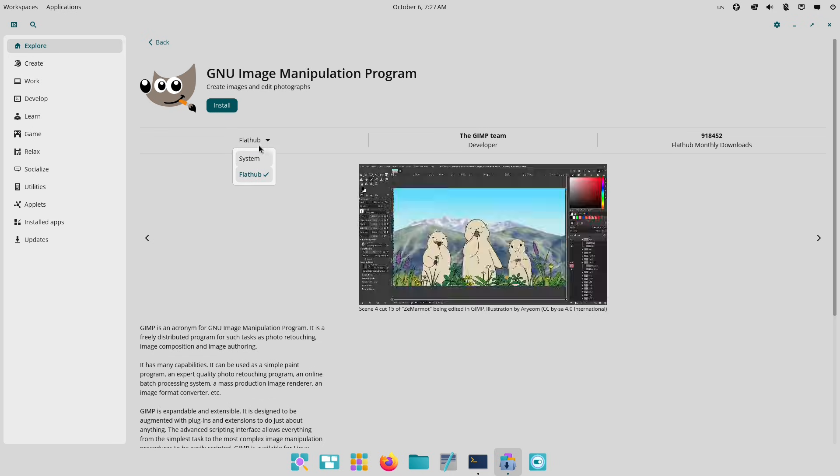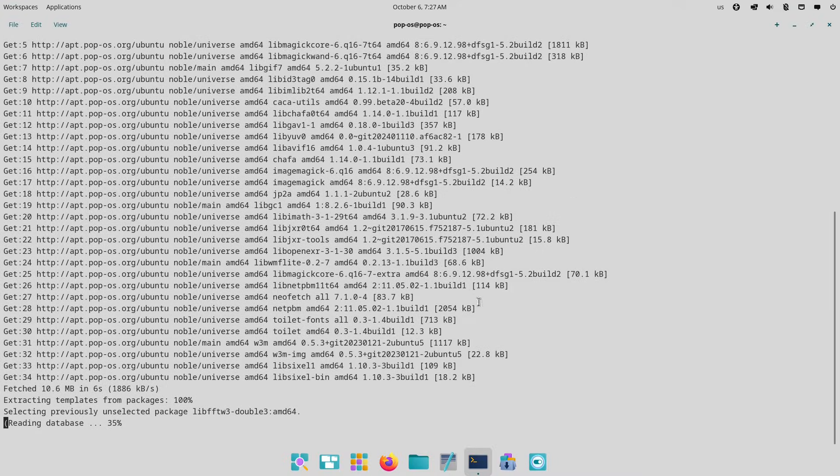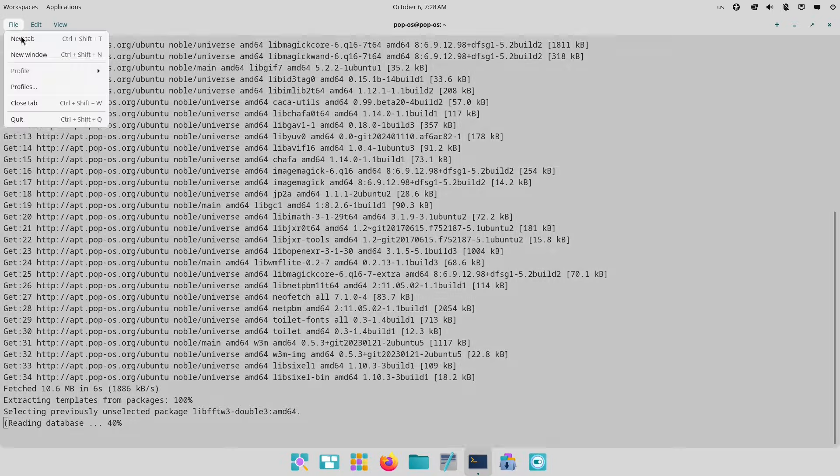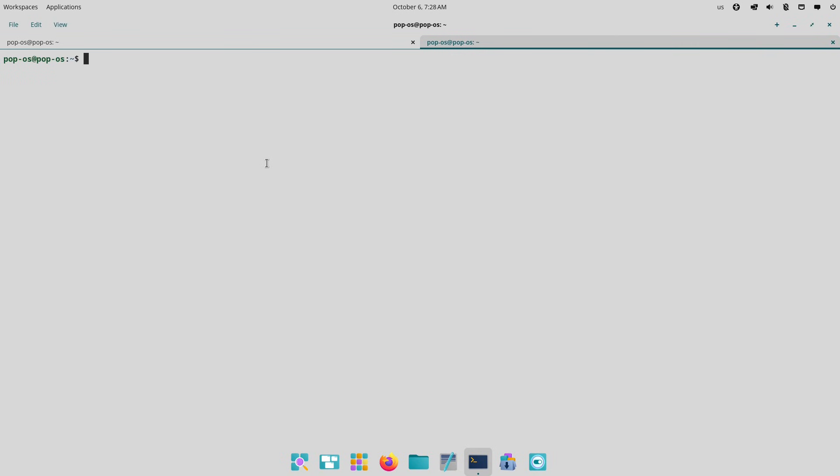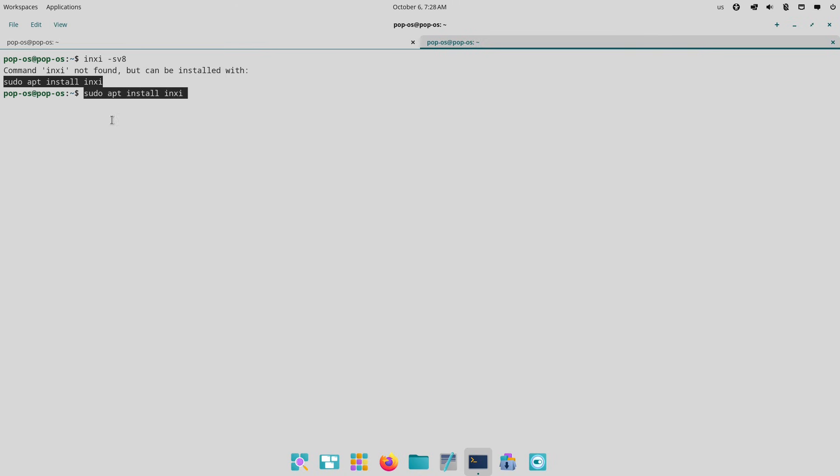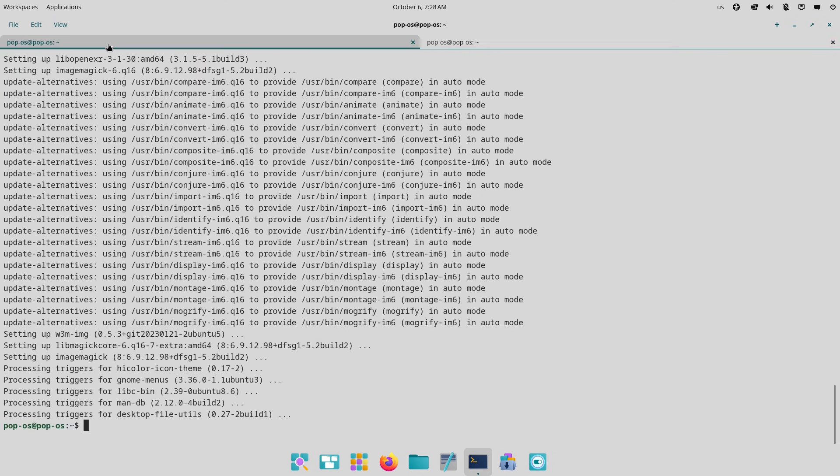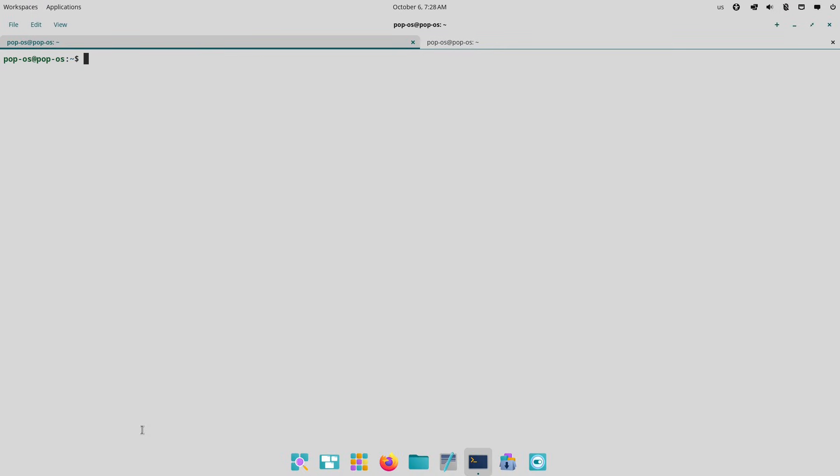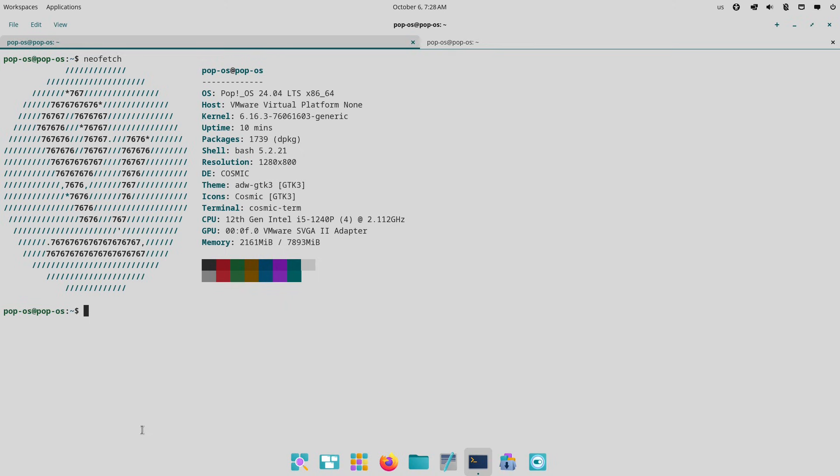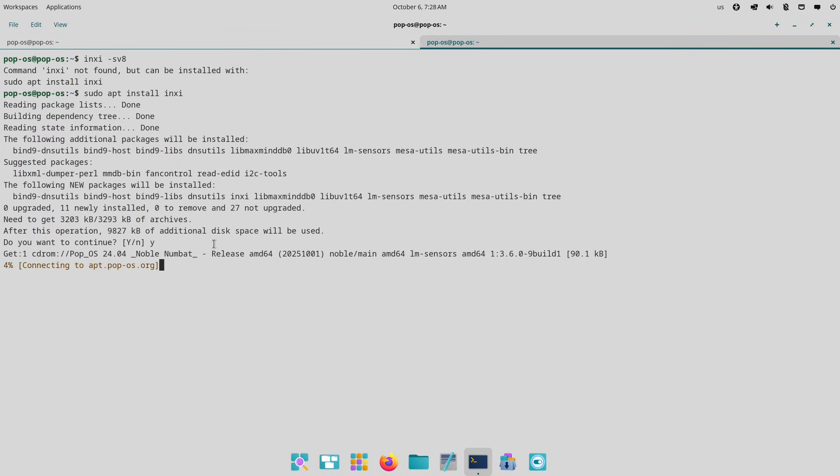If you're on older hardware like a 2012 laptop, it even breathes new life into it, as shared by users on social media. Speaking of COSMIC, this is the star of the show and a glimpse into Pop OS's future. In 24.04, it's already functional with features like auto-tiling windows, customizable panels which you can arrange horizontally or vertically, and sticky notes for quick reminders.